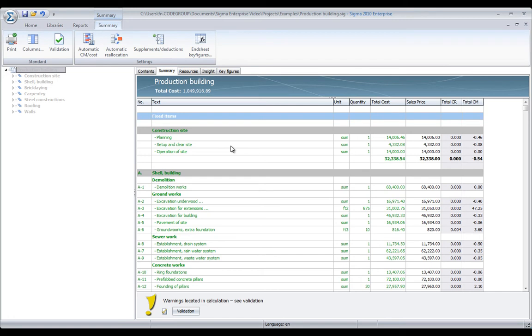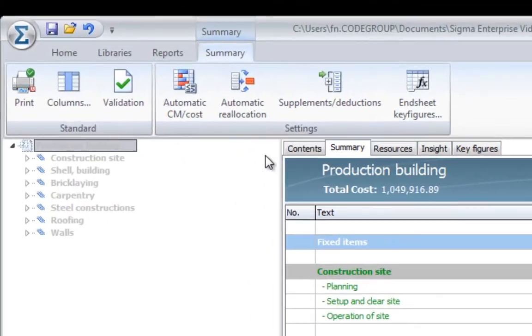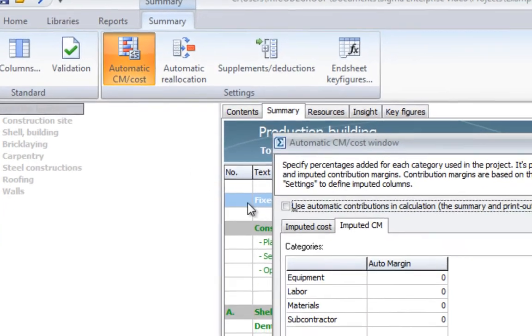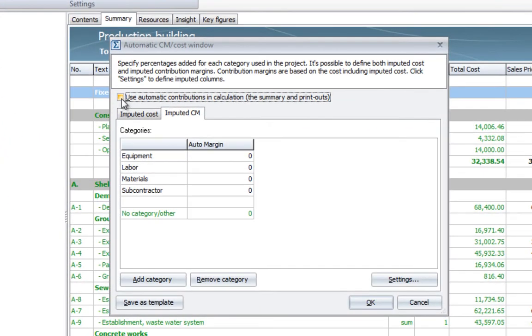A very easy and efficient way to add margins to the cost price is to use the automatic cost margins calculator. You find it in the summary ribbon.